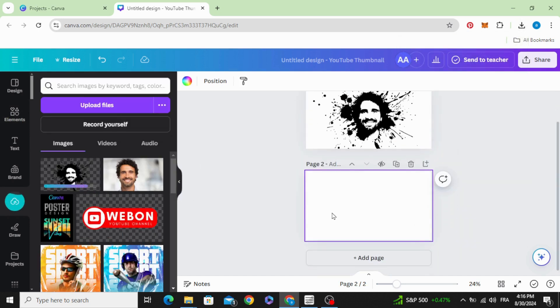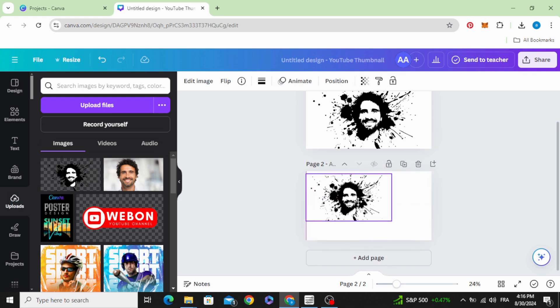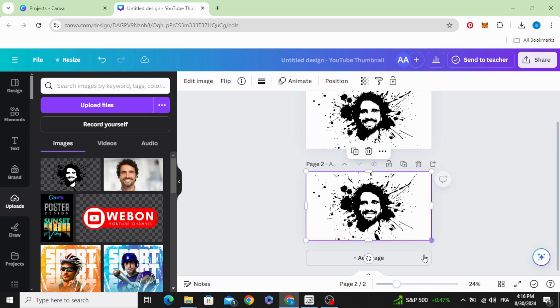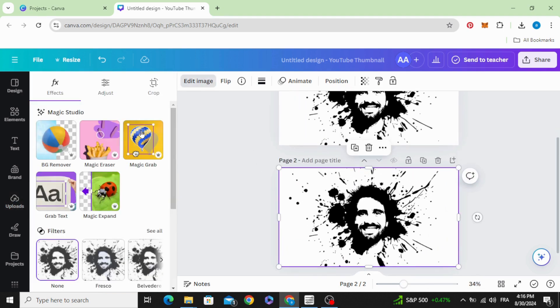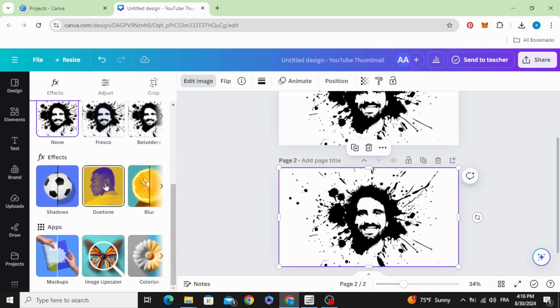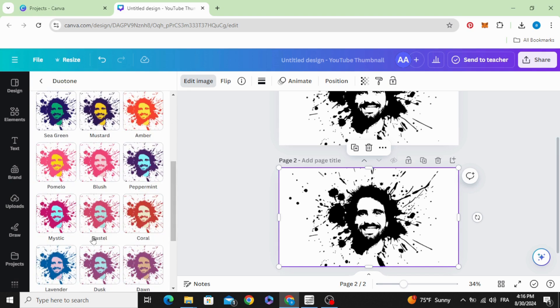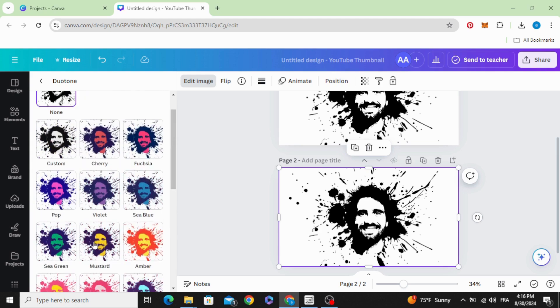Add page, drag it to the page, and go to edit image. Duotone, and choose any style color you want.